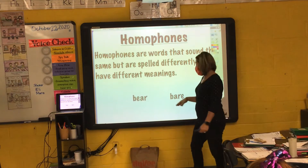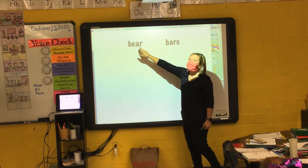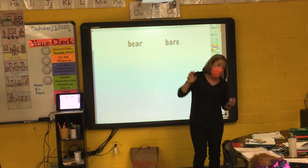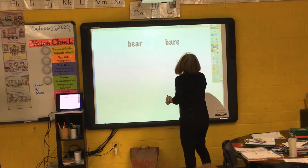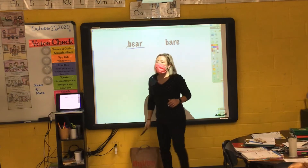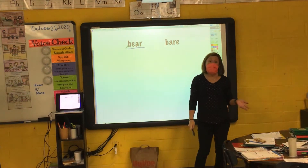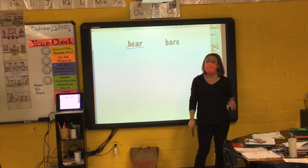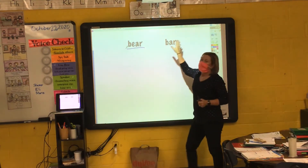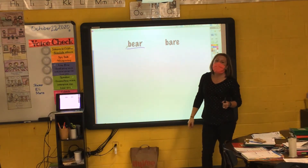Here's an example. Bear and bear. This bear right here is like the animal that I might see in the woods — B-E-A-R. This bear, B-A-R-E,